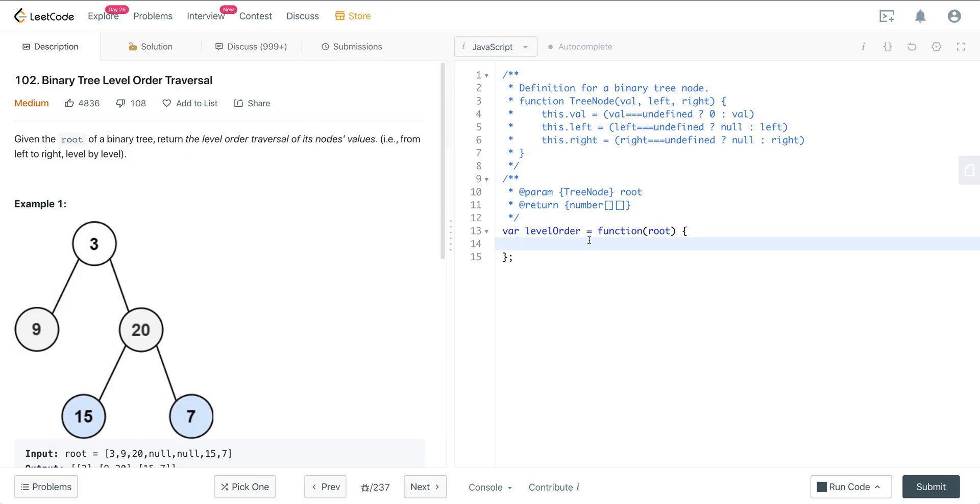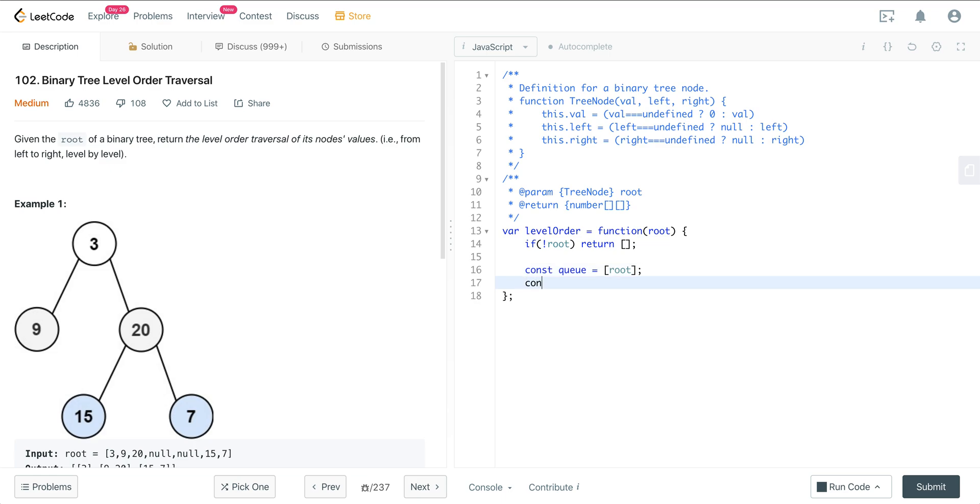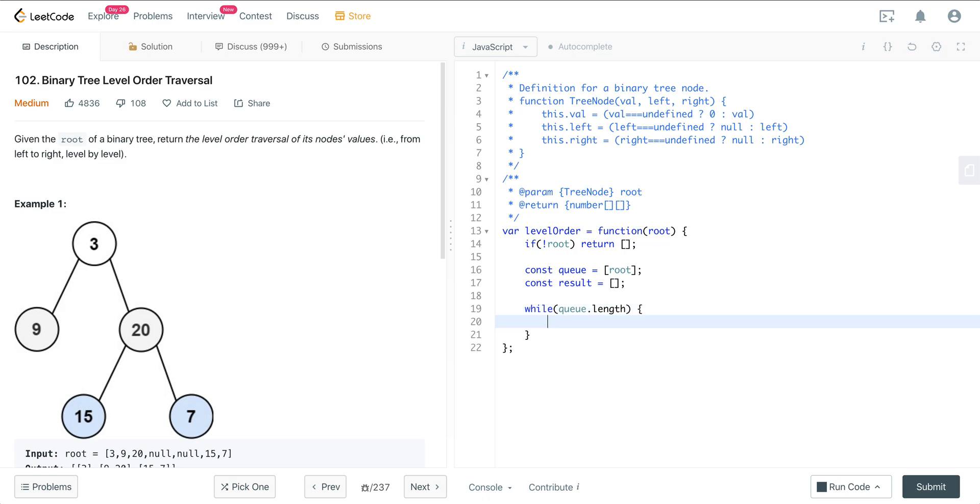First, we want our edge case if we get an empty root. If root is empty, just return an empty array. Now we initialize our queue and set our root as the initial value, then have a result set as an empty array. Now we're going to have an outer while loop that runs as long as there's something in the queue. We store the length of our queue because we're not going to keep putting unnecessary values in. So let len equal queue.length. Then we take whatever's currently in the queue and push that into the result. I'm going to use map because it makes a copy of everything in the queue and pushes that into our result.